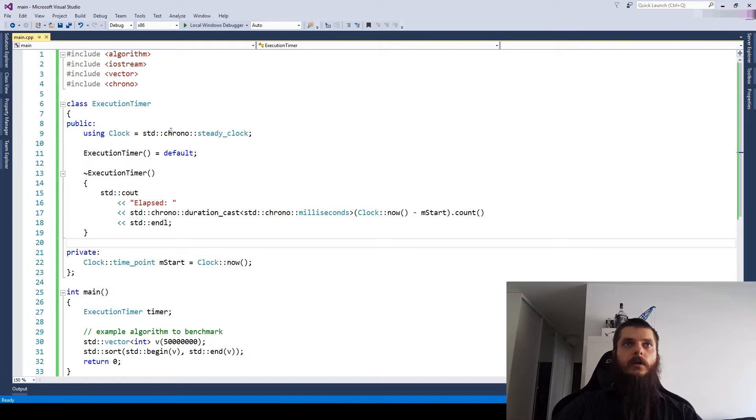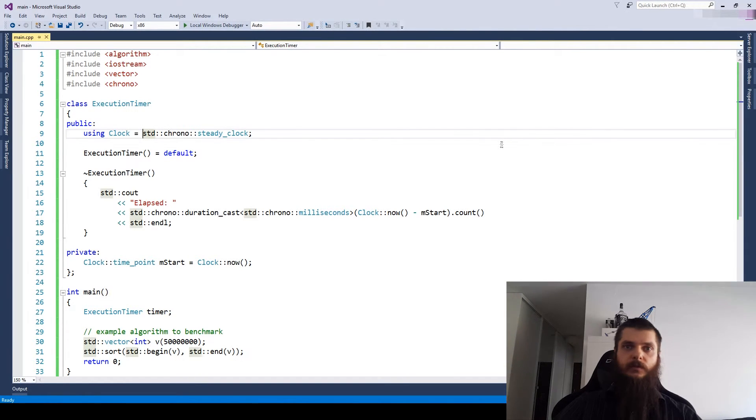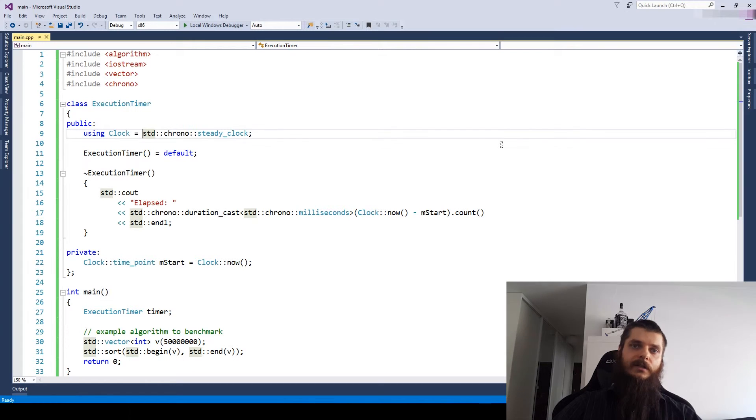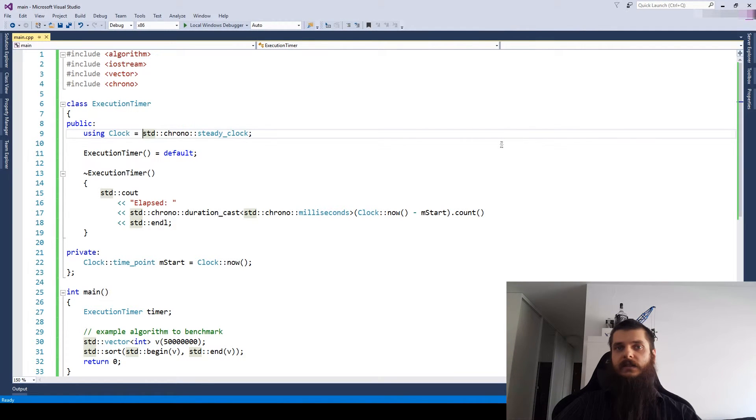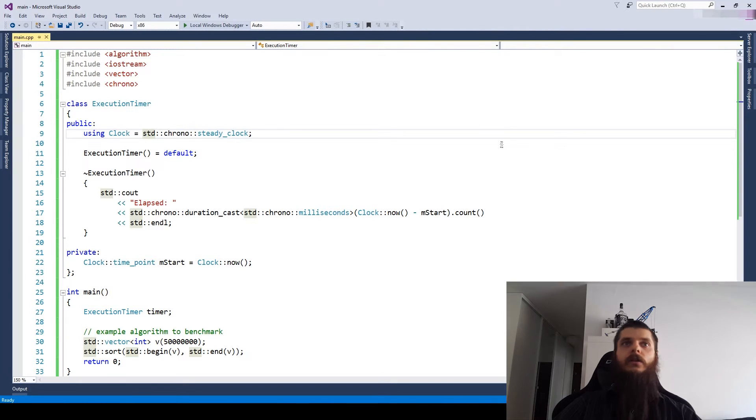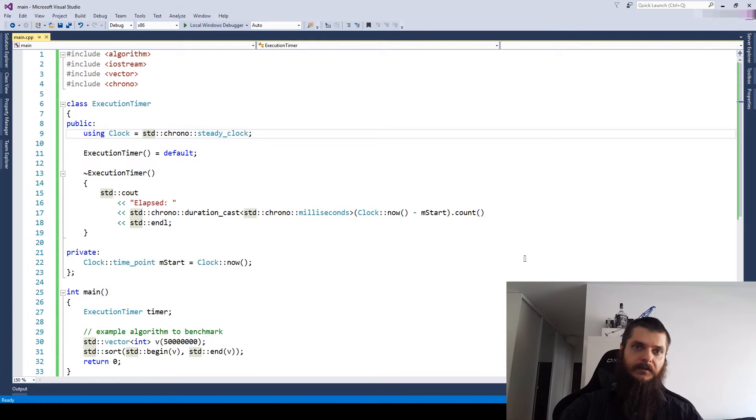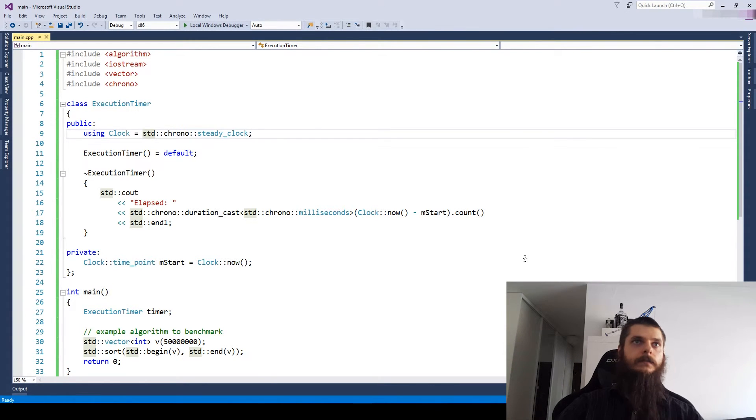Fortunately, we can use a little bit of metaprogramming to choose between the two clocks. Each clock has a steady static bool member which tells us if it's really steady or not. So based on this member, we can really choose either a high resolution clock or a steady clock as a fallback.